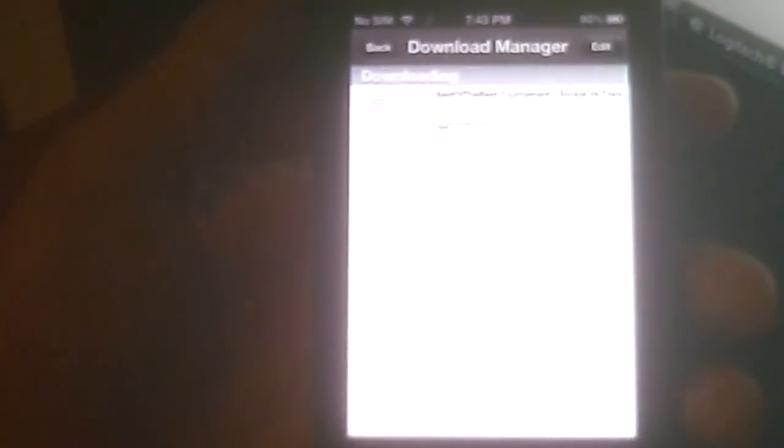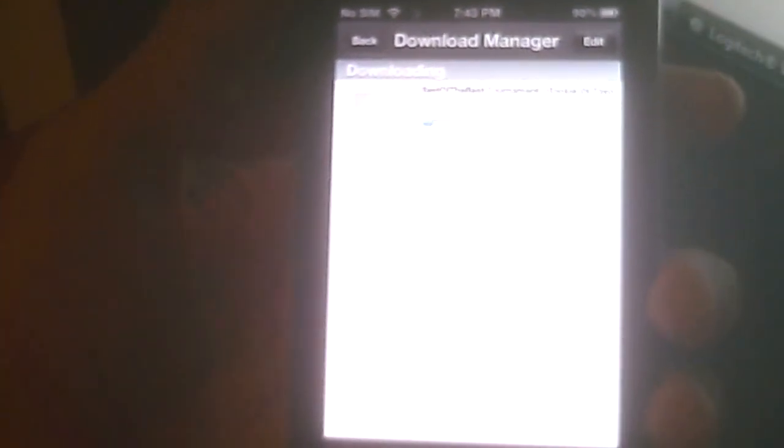Once you're done with that, a little notification right here is going to say one because you're downloading one video. You just press on that and here is the download manager. It's downloading, and right here it tells you the time—it's going to take 10 minutes and 59 seconds.